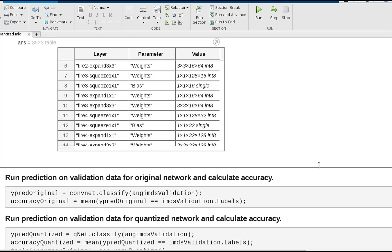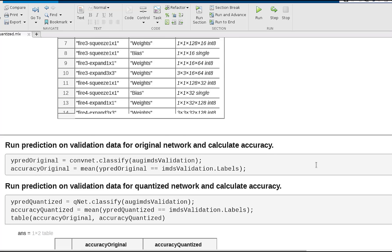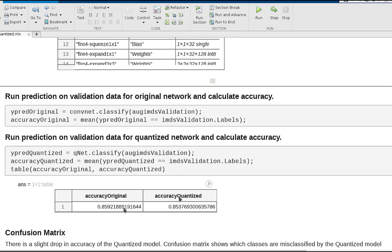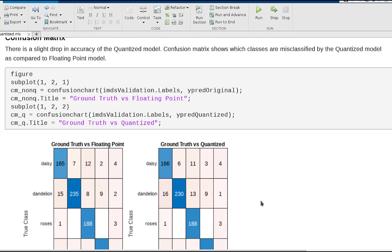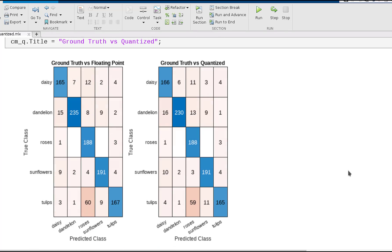Now we can run the quantized network and the original network and observe how their accuracies are fairly close to each other. Taking a closer look at the confusion matrix, we can see it also operates differently on different kinds of classes.